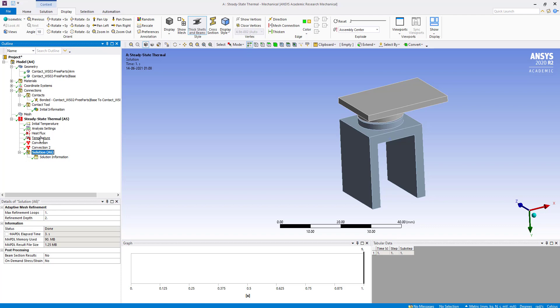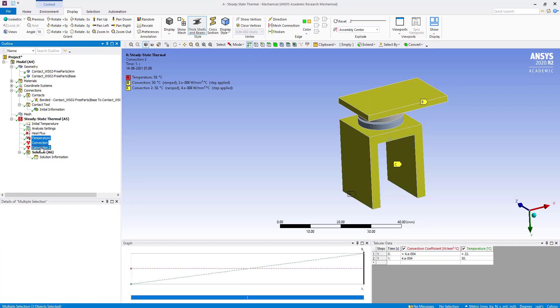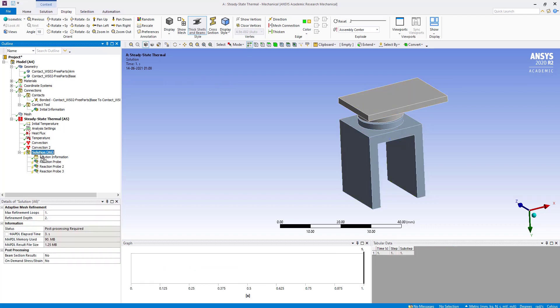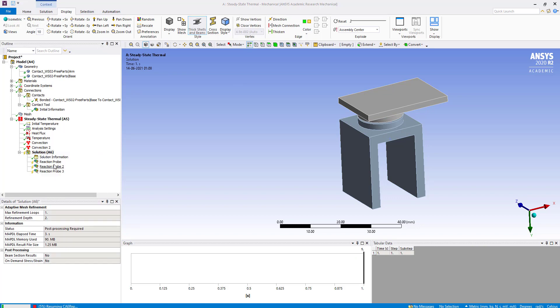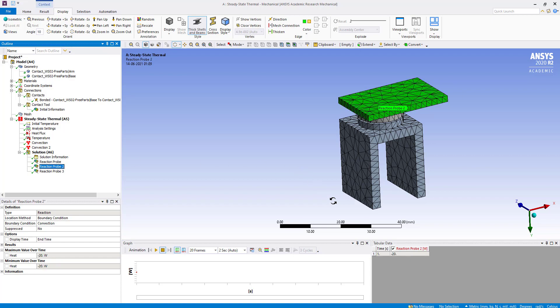We evaluate all results. The sheet shows minus 1.0102 e power minus 10 watt, the reaction probe shows 20 watt, and another shows 4.3271 e power minus 10 watt.